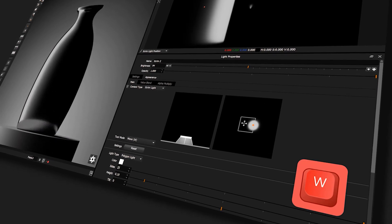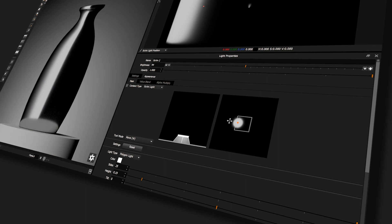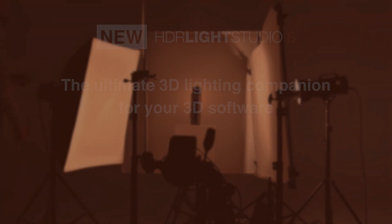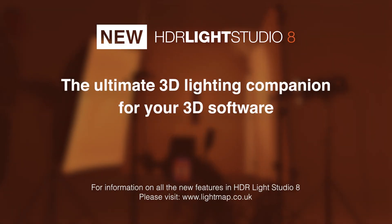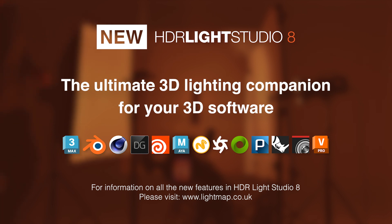The user interface improvements let you art direct the lighting in a visual and creative way. HDRI Live Studio 8, the ultimate 3D lighting companion for your 3D software.